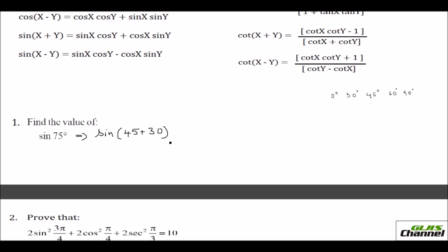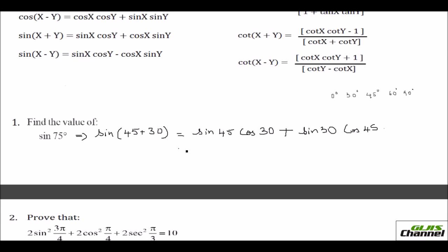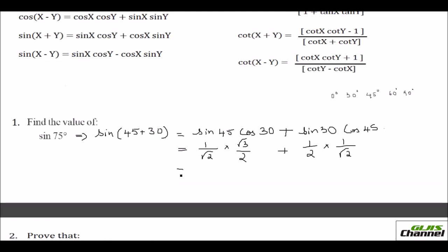For convenience, I have written it as sin(45° + 30°). Using the sin(A + B) formula: sin 45° cos 30° + cos 45° sin 30°. Here the terms are mixed, and since it is plus, I put plus in between. So this is sin 45° · cos 30° + sin 30° · cos 45°. Sin 45° is 1/√2 and cos 30° is √3/2, plus sin 30° is 1/2 times cos 45° which is 1/√2. So this equals √3/(2√2) plus 1/(2√2).